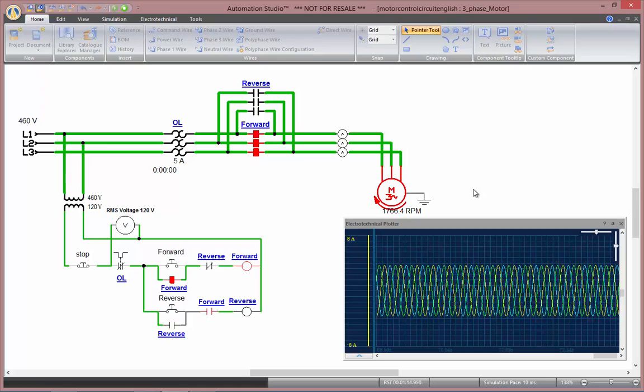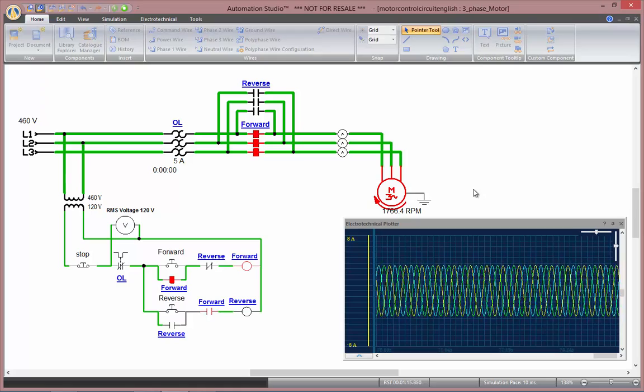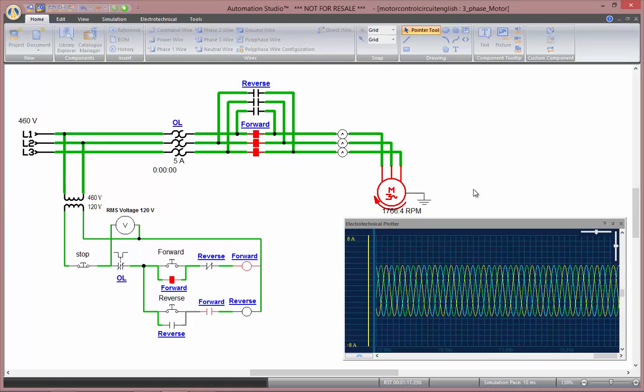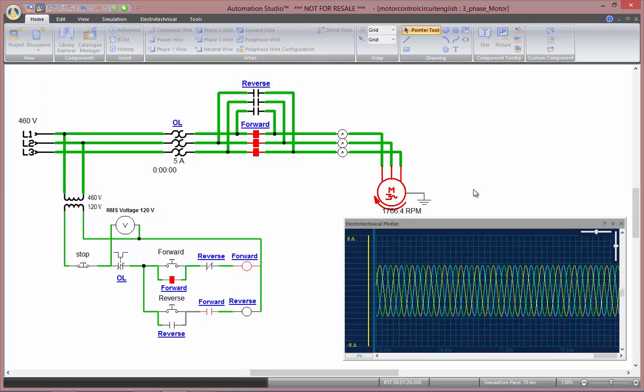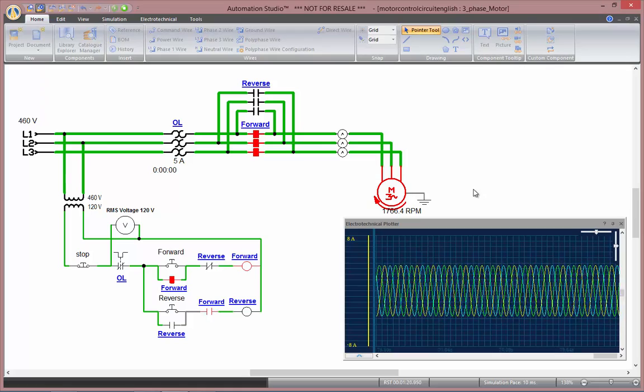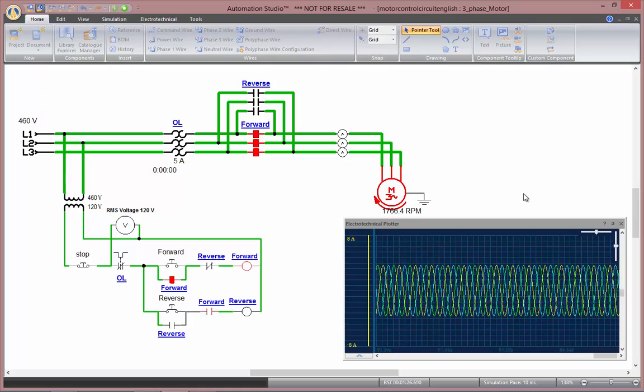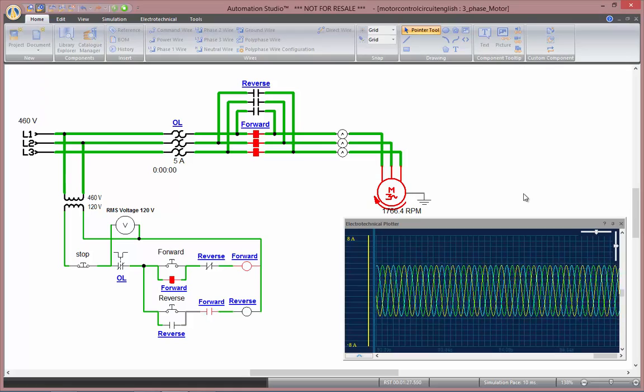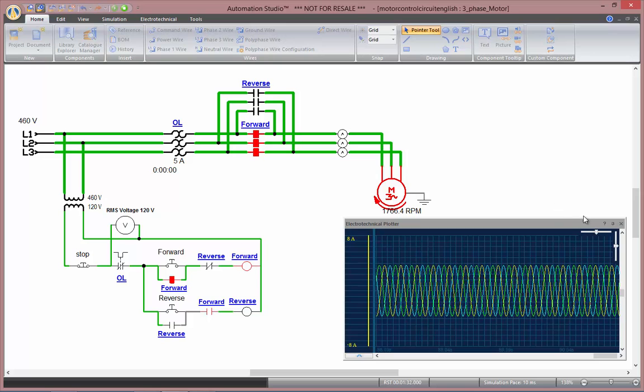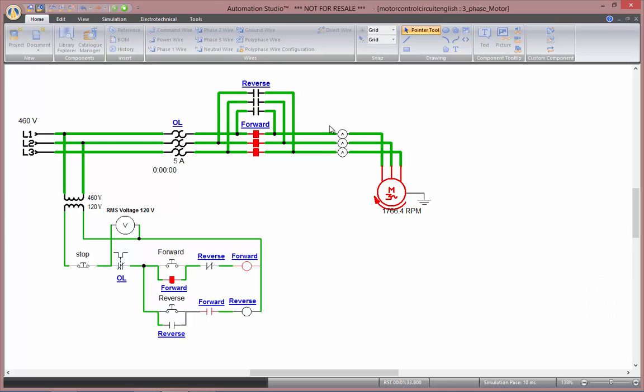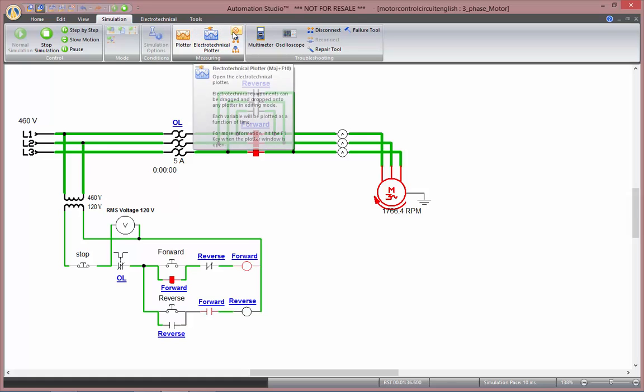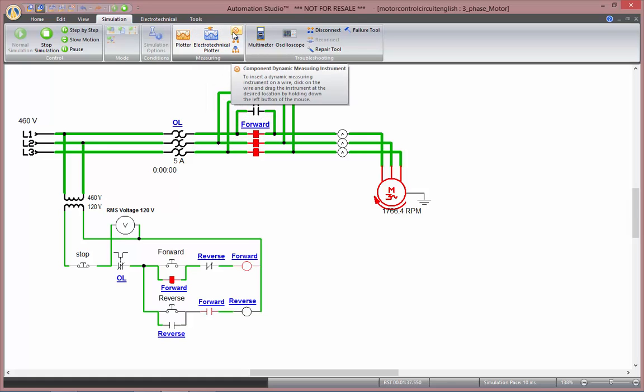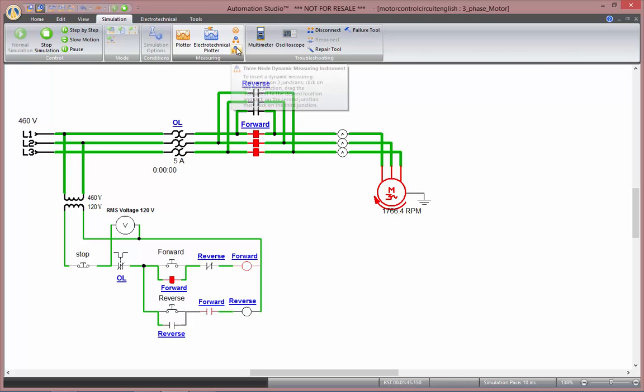Measuring instruments and plotter are one way of getting data out of your circuit in Automation Studio. Another way to do so is by using the dynamic measuring instruments. Those can be found in the simulation tab. In here, you'll find three types of dynamic measuring instruments: the dynamic for components, the one for two nodes, and the one for three nodes.